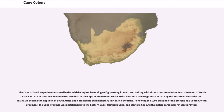Following the 1994 creation of the present-day South African provinces, the Cape province was partitioned into the Eastern Cape, Northern Cape, and Western Cape, with smaller parts in the Northwest province.